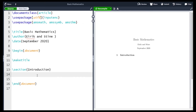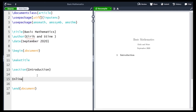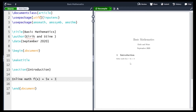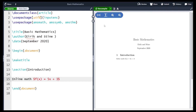Let's move down into the main body of the document and start writing some inline math. Inline math is simply math written within the text. Intuitively if I wanted to write a function f equals 5x plus 3 I could just write it as usual. However if I recompile now this is not really correctly formatted — LaTeX just treats this as text. For LaTeX to treat this as math we have to enclose it in dollar sign symbols, indicating inline math. Now if we recompile we see that it suddenly looks a lot more familiar and correctly formatted.